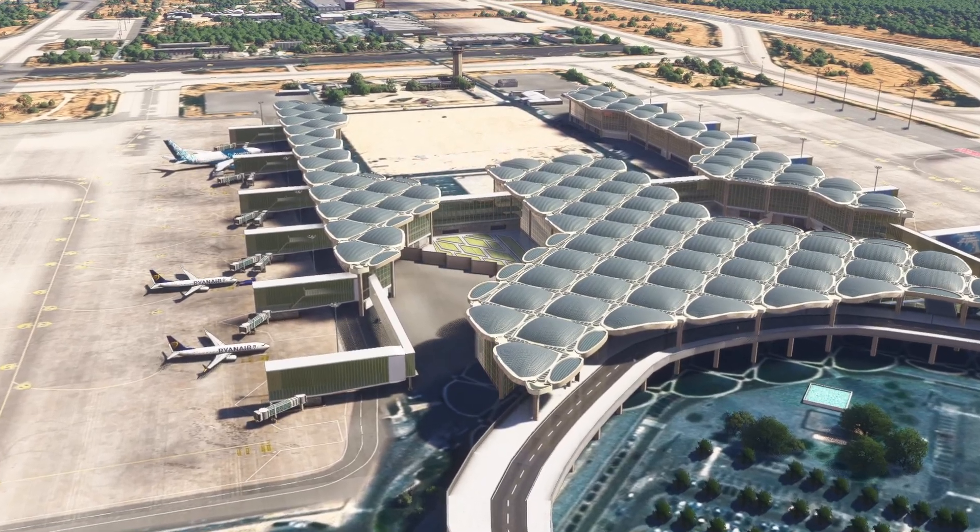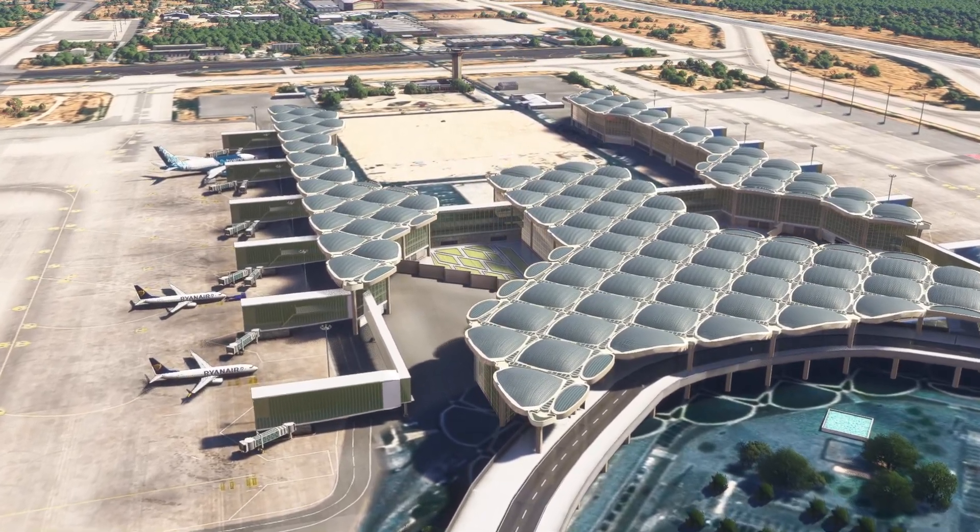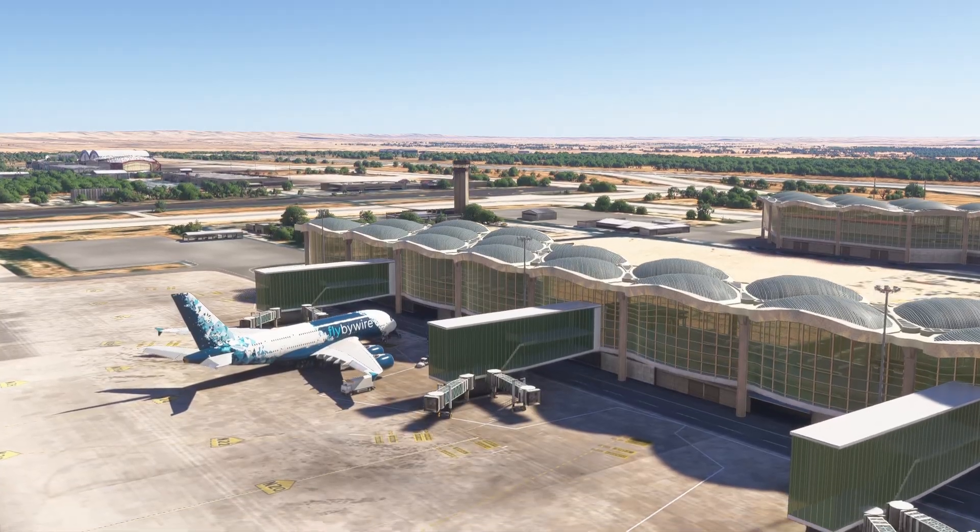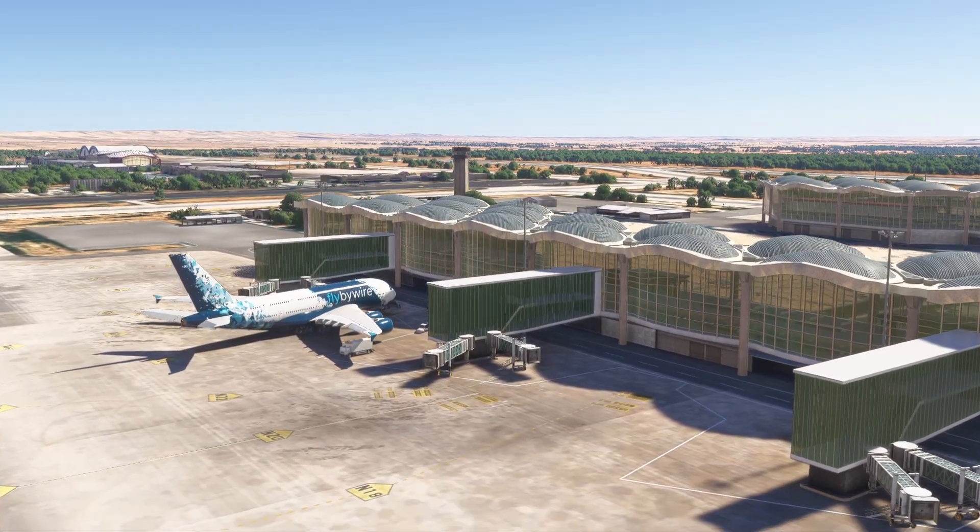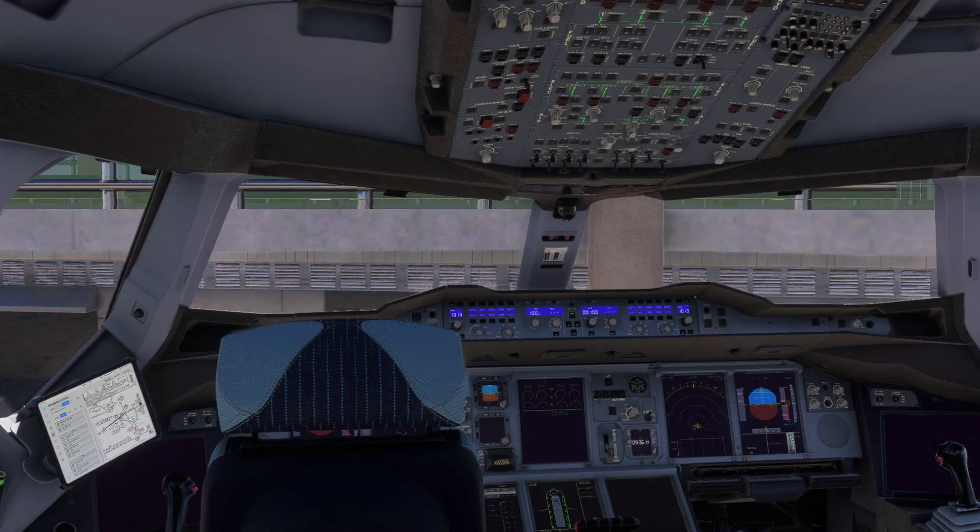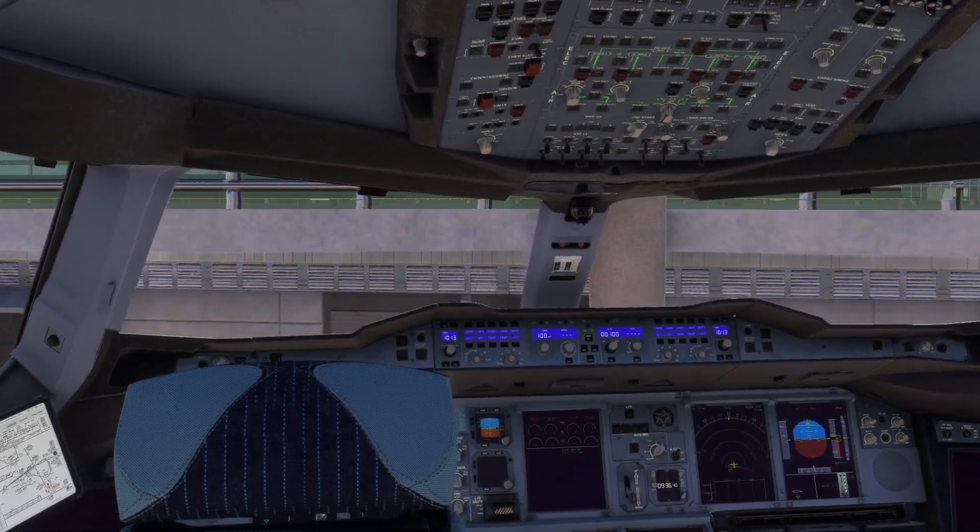FlyByWire just released some exciting new features for the A380 in the latest development version. Let's take a look.